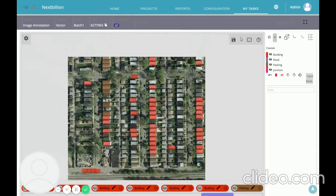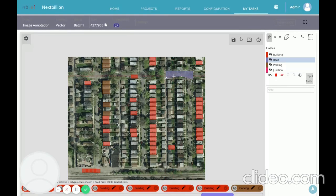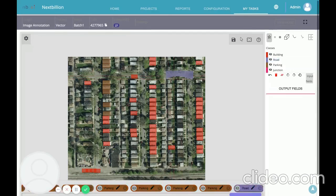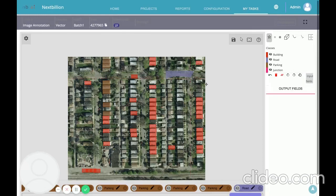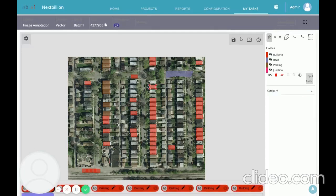To draw a polygon, the user can choose polygon and another class. Let's take this road as an example — we draw continuous points around it and say done. This is the polygon showing how the road has been detected, and we can adjust it a bit if necessary.